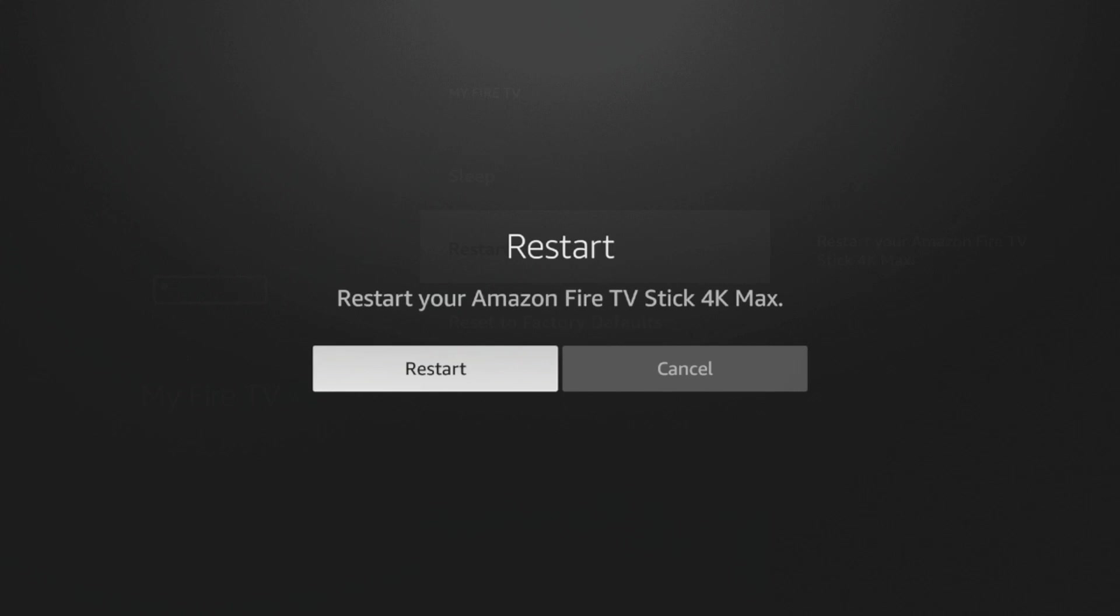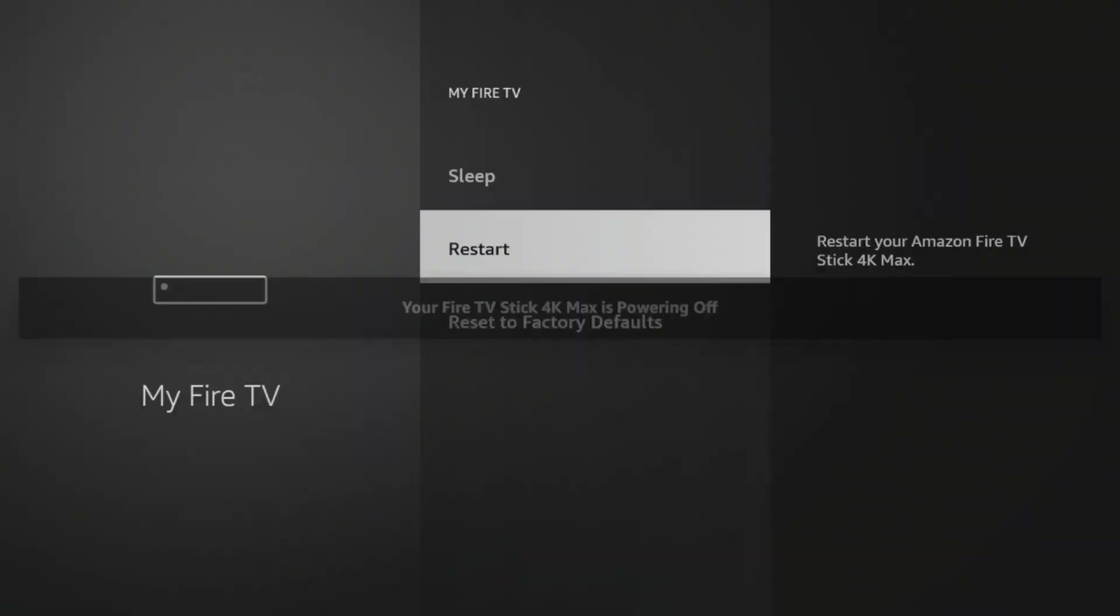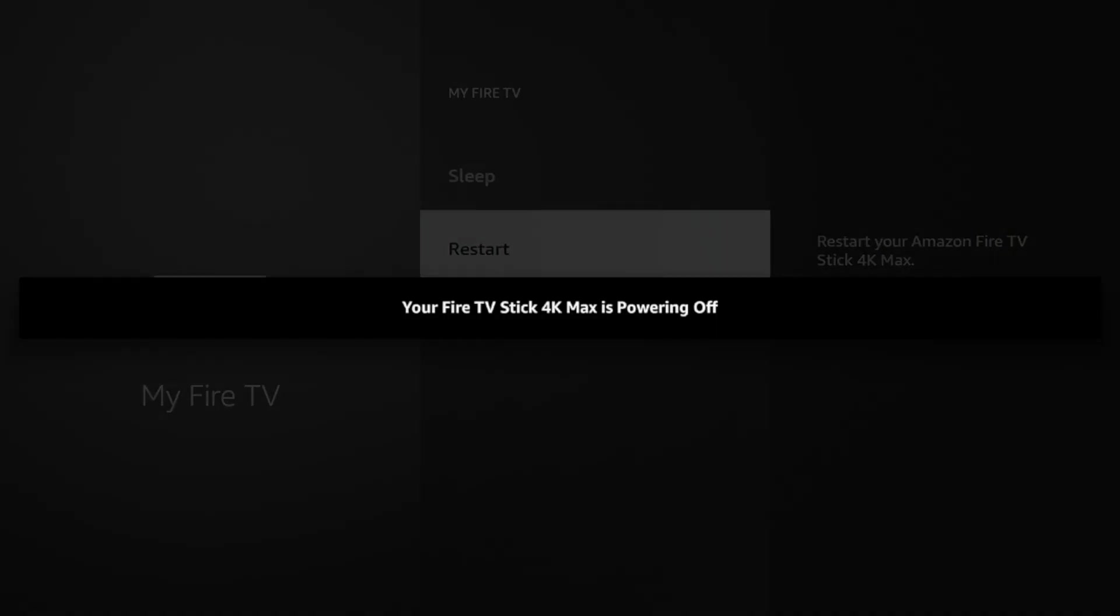So guys, I'm actually just gonna click restart here, and then it'll say your Fire TV Stick 4K is powering off. This will probably take a minute or two while your device fully restarts. So I'm gonna skip ahead after my device has completely restarted.